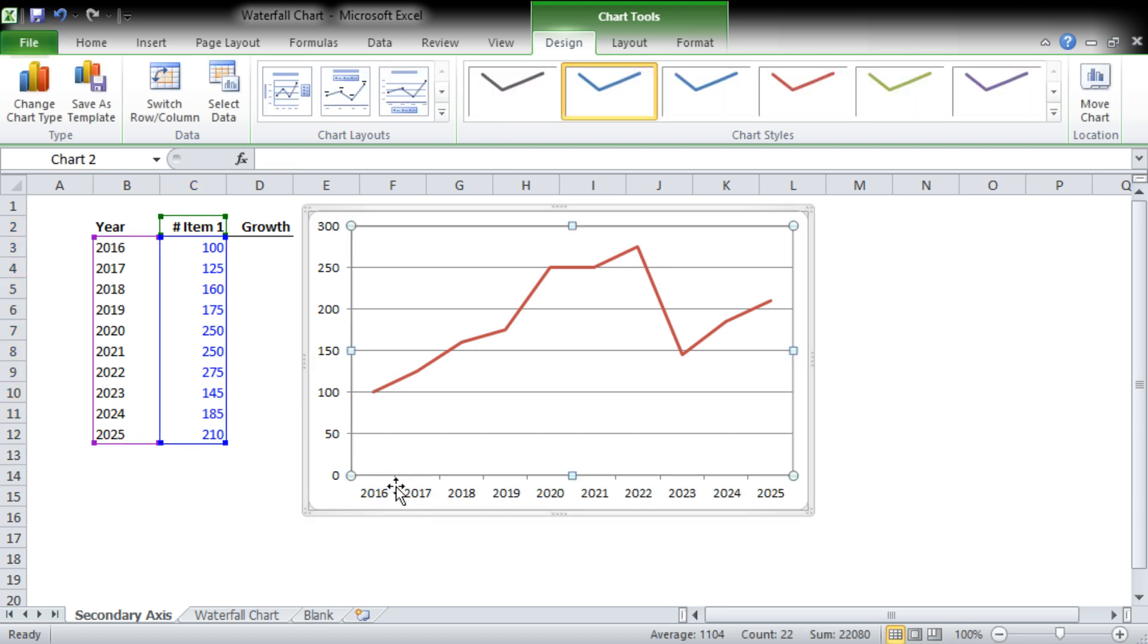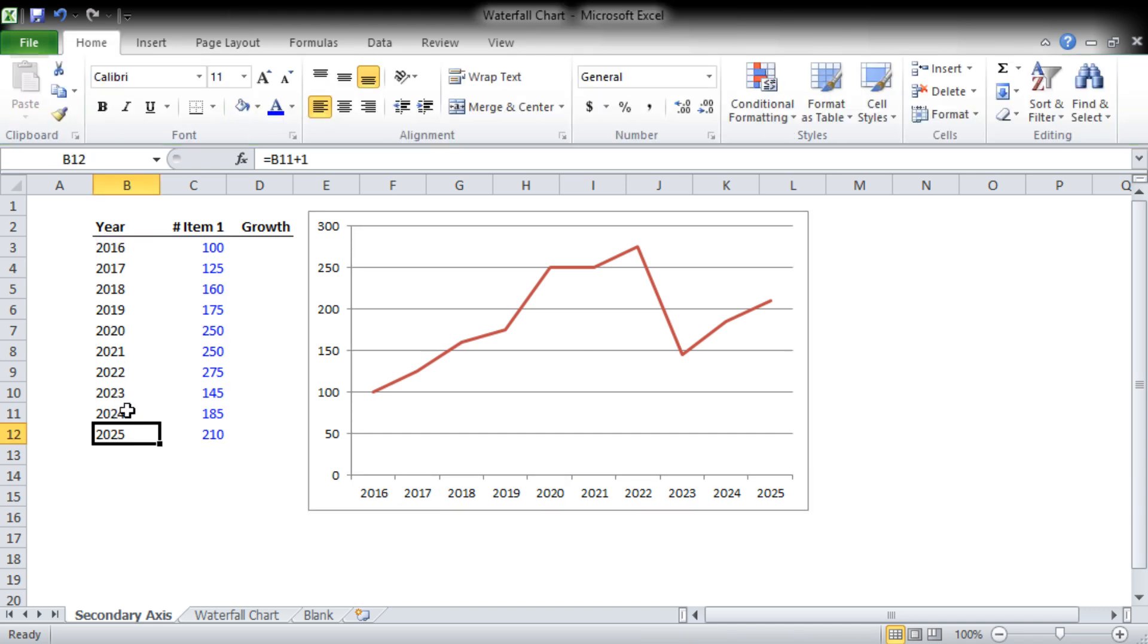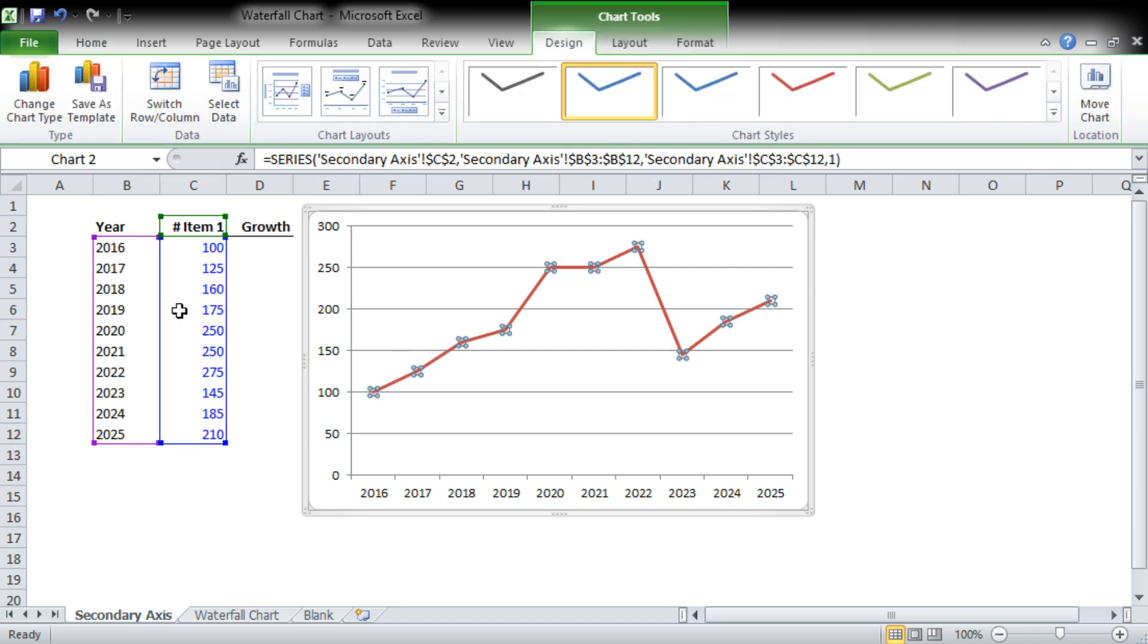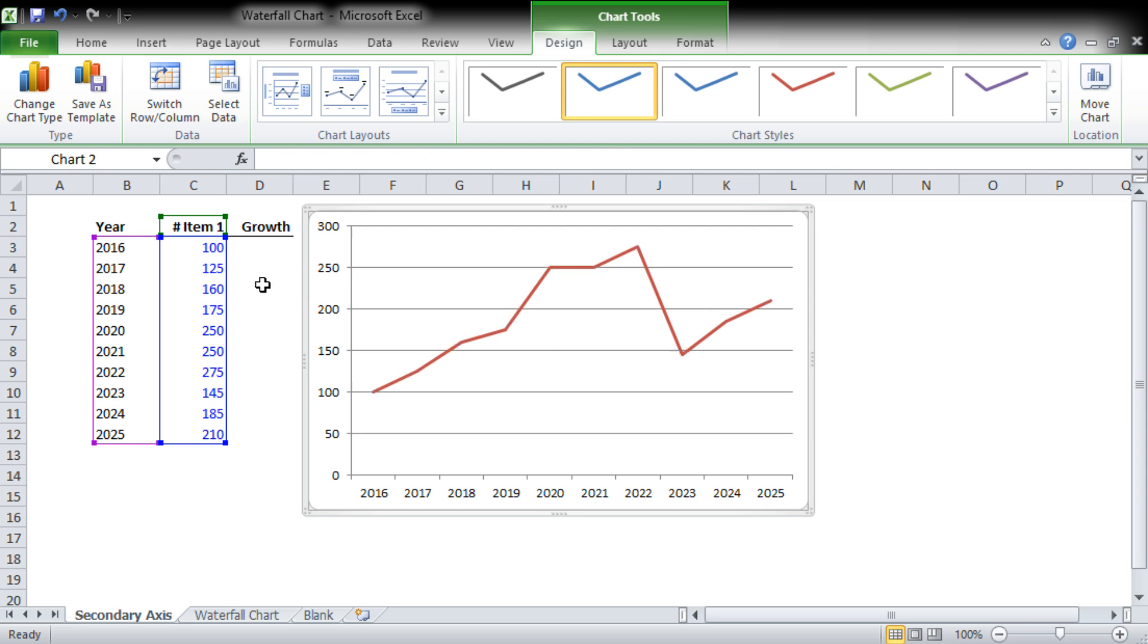So here you can see on the x-axis we have our years, which our data is over here on the left, and we have our data points here. Right now what we want to do is add growth.